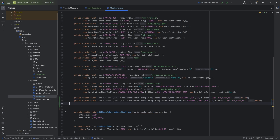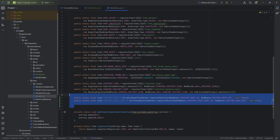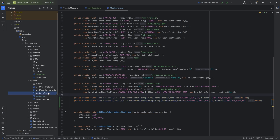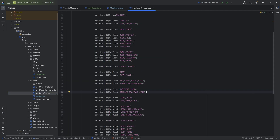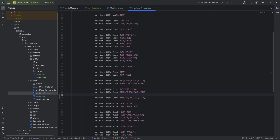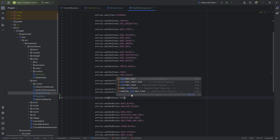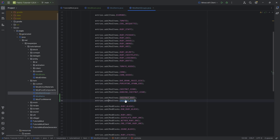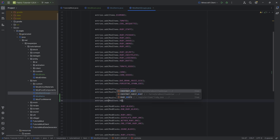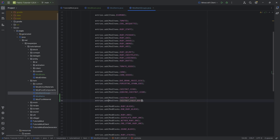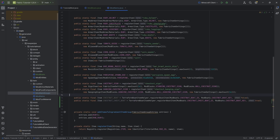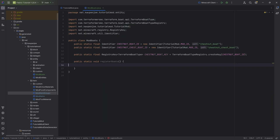Of course, if you have multiple boats, duplicate them and make sure to use the correct IDs and keys. The items can also be added to a creative mode tab, which we definitely want to do, so let's add both boats to our item group.